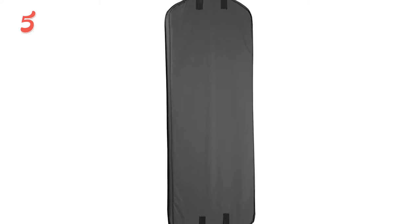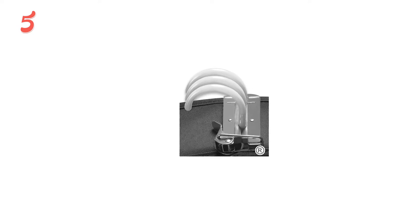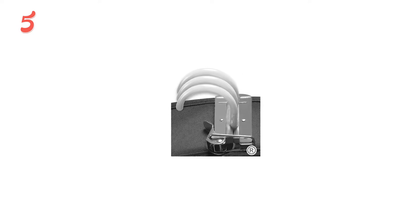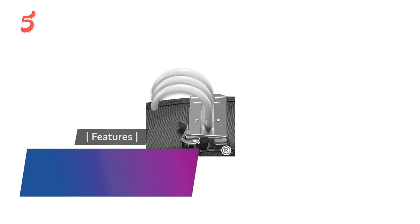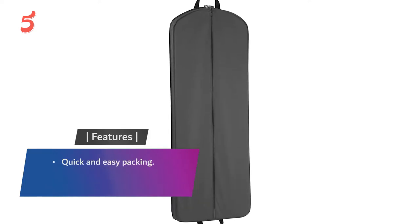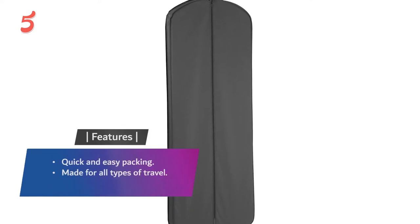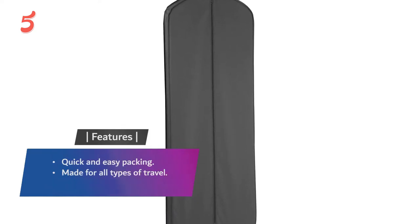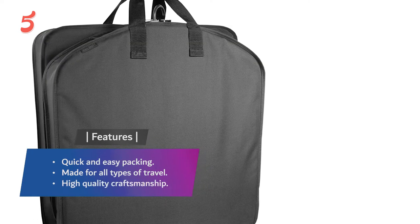Along with the carrying handle, there's a handle wrap to secure it to the handle of rolling carry-ons for easy transport. The clamp on the bag lets it hold up to six garments and it accepts any type of hanger. This is truly one of the best traveler's garment bags you'll find. Features: quick and easy packing, made for all types of travel, high-quality craftsmanship.